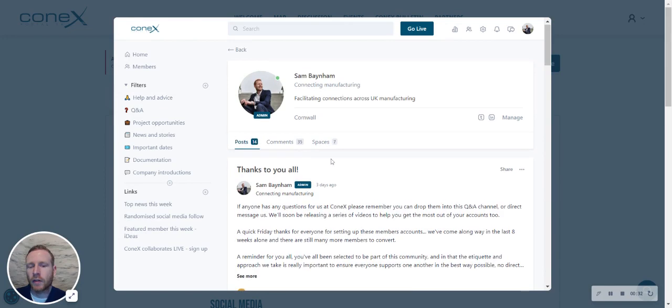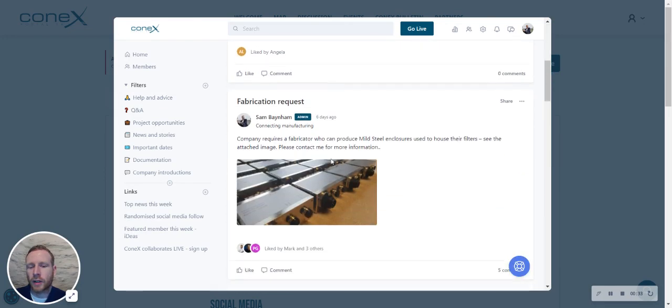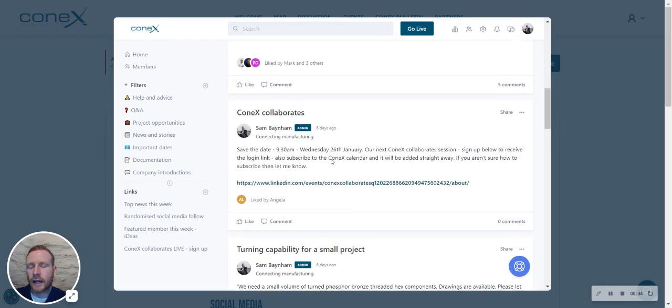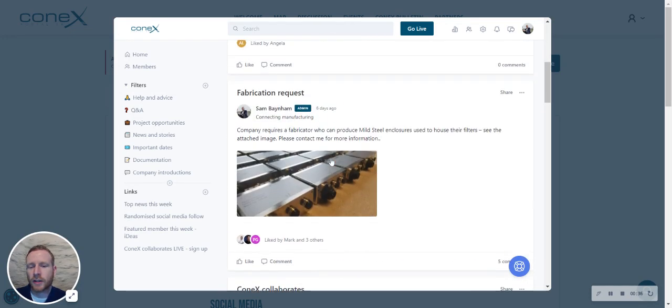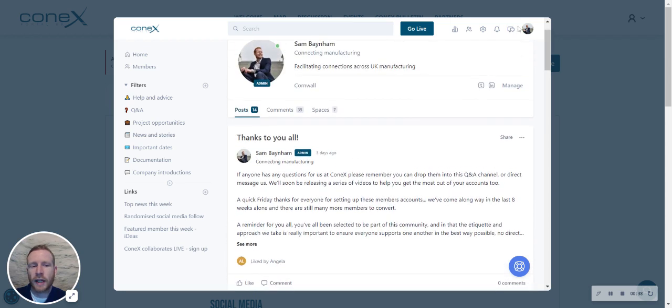You'll get an overview of your profile and what you have posted and commented on so far within the portal.